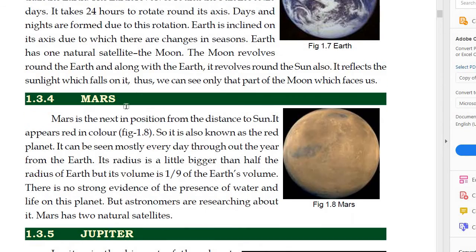Next is Mars. Mars is next in position from the distance to the sun. Earth ke baad fourth position pe aata hai Mars. It appears red in color — Mars jis ko hum hindi mein mangal grah bolte hai, iska color hai red. It is also known as the red planet. It can be seen mostly every day throughout the year from the earth. Its radius is little bigger than half the radius of the earth, but its volume is one ninth of the earth's volume.